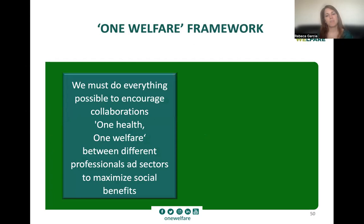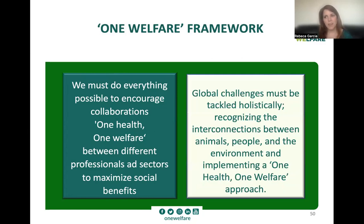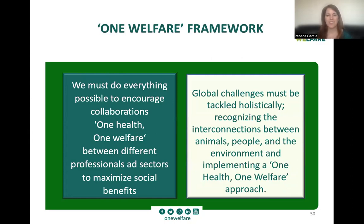For final remarks: we must do everything possible to encourage collaborations about One Health and One Welfare between different professionals and sectors to maximize social benefits. This is not just a veterinary concept — it applies to every profession, including lawyers, since this conference was organized by the Association of Lawyers for Animal Welfare. Global challenges must be tackled holistically; using tunnel vision and focusing on one element doesn't help solve global challenges. We must recognize the interconnections between animals, people, and the environment and truly implement the One Health and One Welfare approaches.